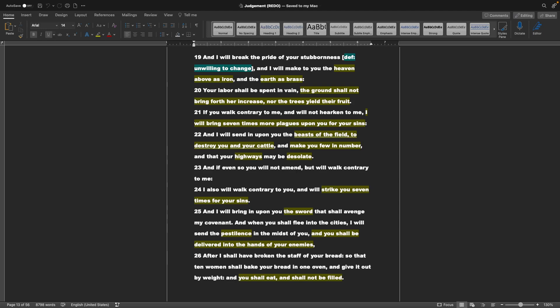But if you will not yet for all this obey me, I will chastise you seven times more for your sins. And I will break the pride of your stubbornness, or unwilling change. And I will make to you the heaven above as iron, and the earth as brass. Your labor shall be spent in vain. The ground shall not bring forth her increase, nor the trees yield their fruit. If you walk contrary to me, and will not hearken to me, I will bring seven times more plagues upon you for your sins.